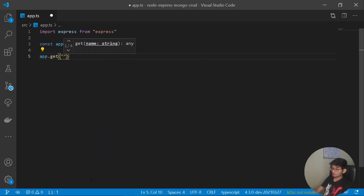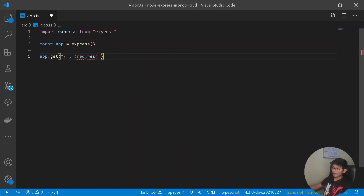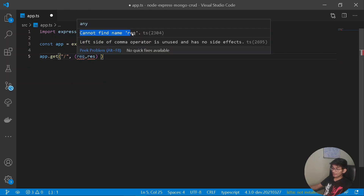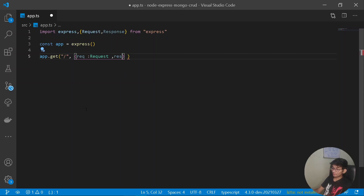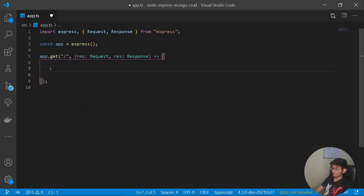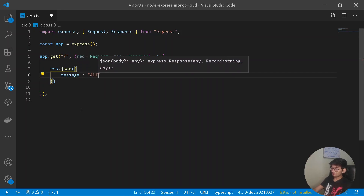The get method requires two parameters: request and response. Since we are writing TypeScript code, hovering over them will show errors if types are missing, so I'll import Request and Response from the express module. I'll give the request parameter a type of Request and the response a type of Response. Then with an arrow function, I'll send a JSON response: res.json({ message: 'API is working' }).